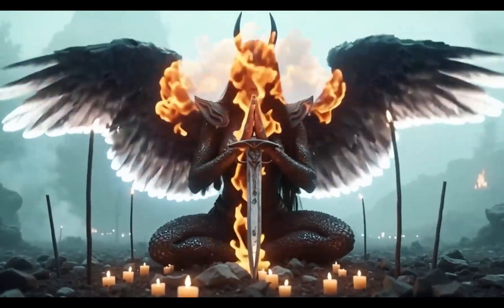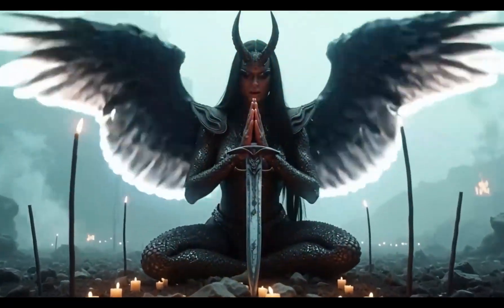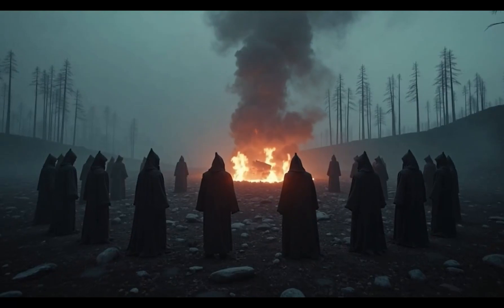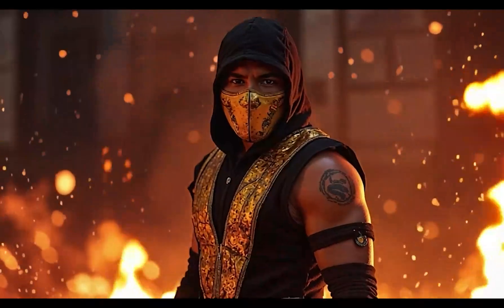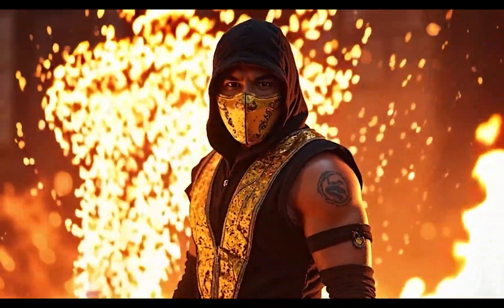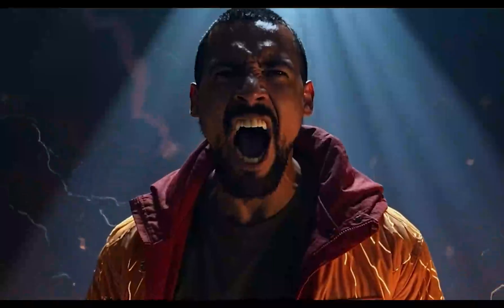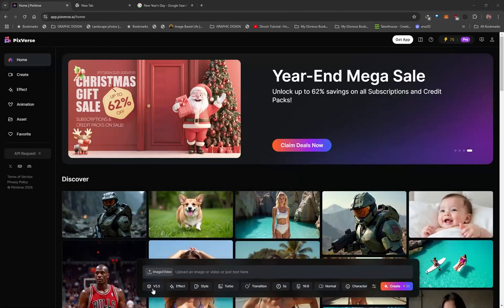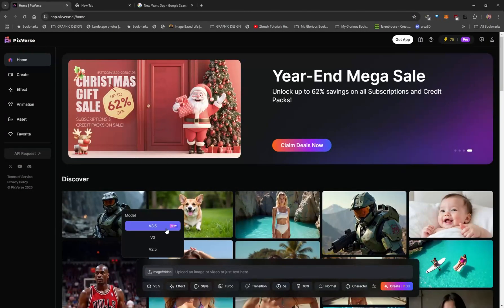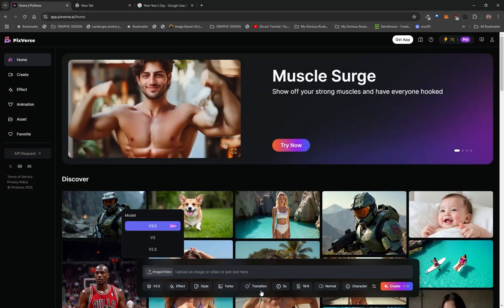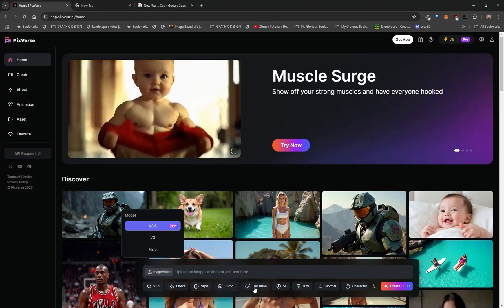Hi everyone, I want to introduce you to another amazing AI video generator called PixVerse. They just released their brand new 3.5 version which gives you some amazing results, so let's dive into it. By default you should have the 3.5 model enabled because this will give you much better quality and coherence. I want to jump straight into what I consider to be one of the best new features they added.